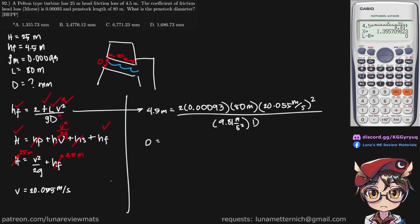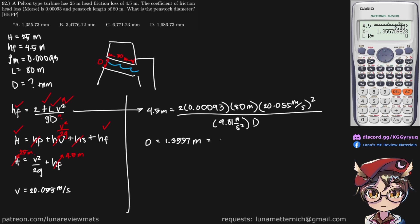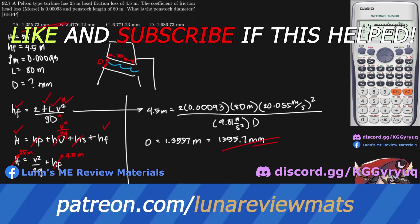Alright, let's us shift solve this in our calculator, it's already here. And we get a penstock diameter of 1.3557 meters. And if we multiply this by 1,000, this becomes 1,355.7 millimeters. It looks like that is our final answer. Let us move right there. Thank you.